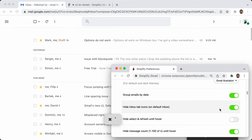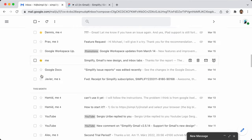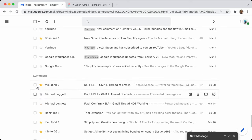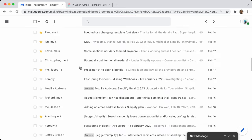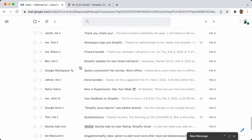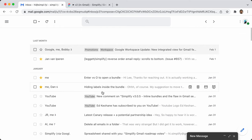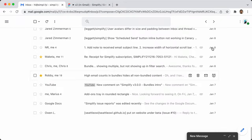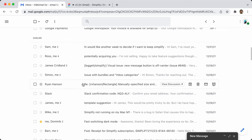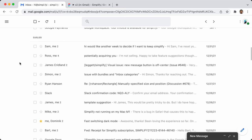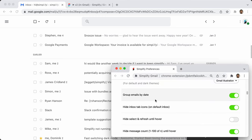Group email by date: this will group your email by date. There's a group for today, yesterday, earlier this week, this month, and then last month. It'll go back a couple of months and then just say 'earlier.' I love it if I'm not using the section inbox, but if I'm using priority inbox or another section inbox, I tend to turn it off since I already have some grouping by something other than date.